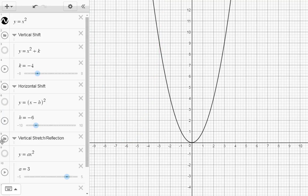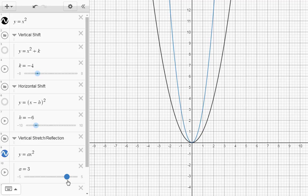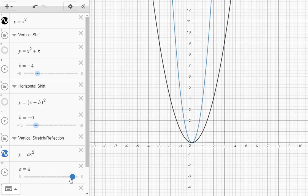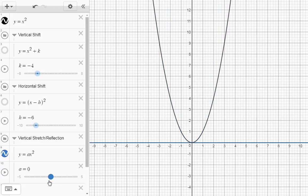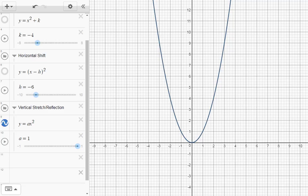Let's look at one more type of graph: y equals a times x squared, shown here in blue. If a is 1, this is just y equals x squared. Watch what happens as a gets bigger. If a is 2, the shape is different — the vertex hasn't changed, but the graph is stretched vertically. As a becomes 3, 4, and 5, you can see this effect increase. If a becomes negative, the parabola opens down, and it still gets stretched the same way, but in the downward direction.